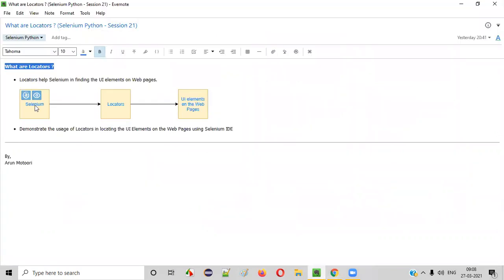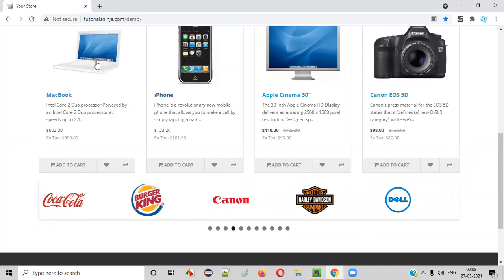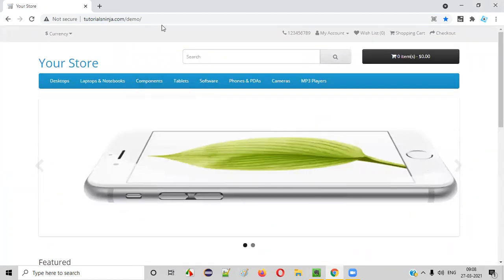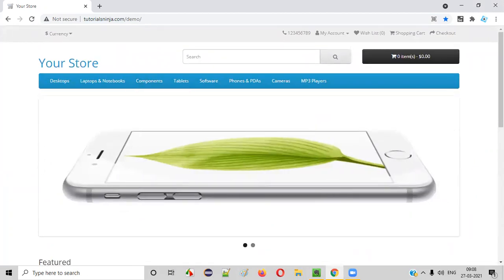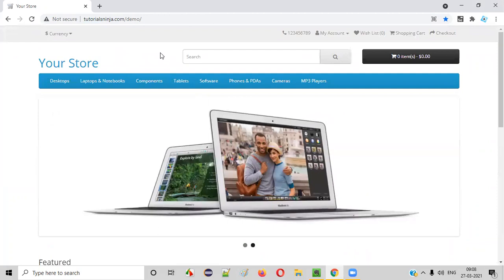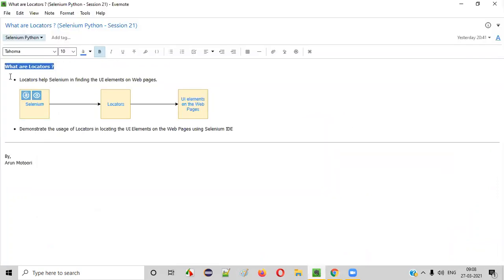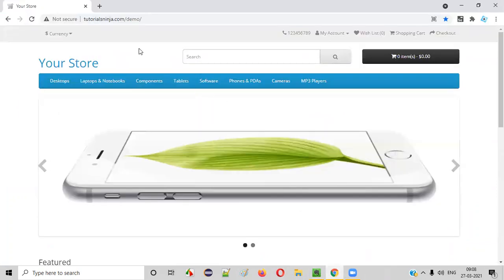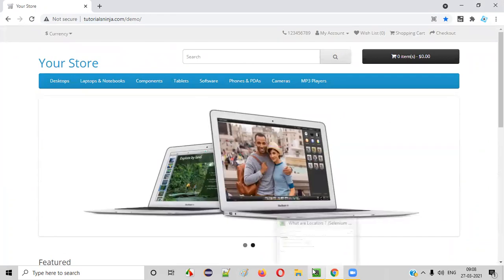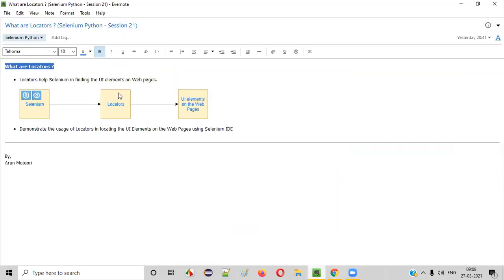By default, Selenium is blind. It cannot see these UI elements the way human beings see them on a web page. So to help Selenium find UI elements like text box fields, buttons, and other things, we need to use locators.